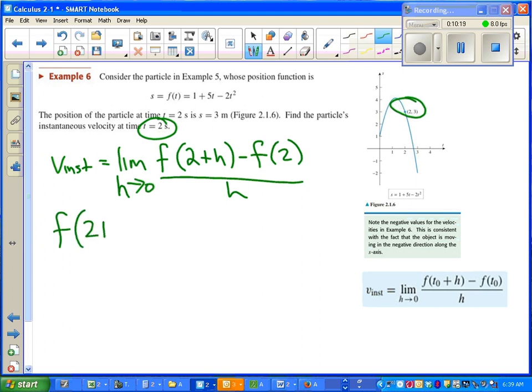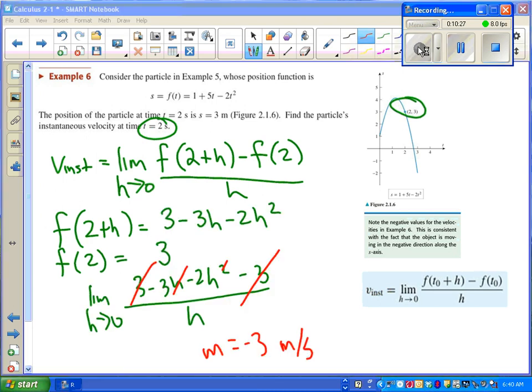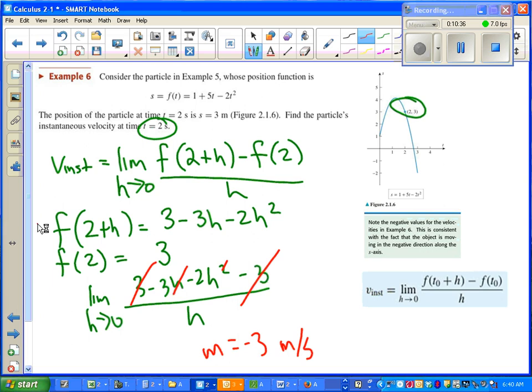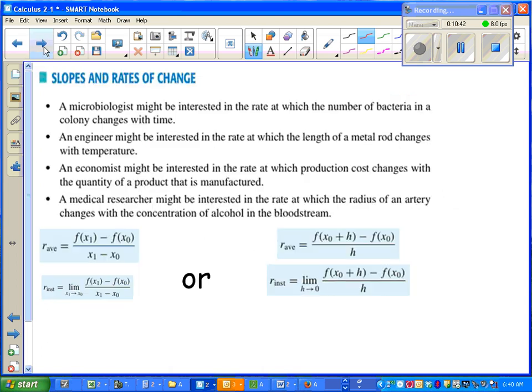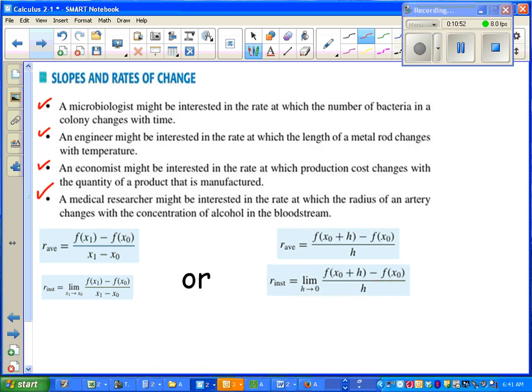After going through the steps, we end up with a velocity of negative 3 meters per second. I didn't show all my steps for this f(2 + h). You should be able to figure that one out on your own. If you go ahead and pause the video here, you can look at some real world applications of when slopes and rate of change come into play.